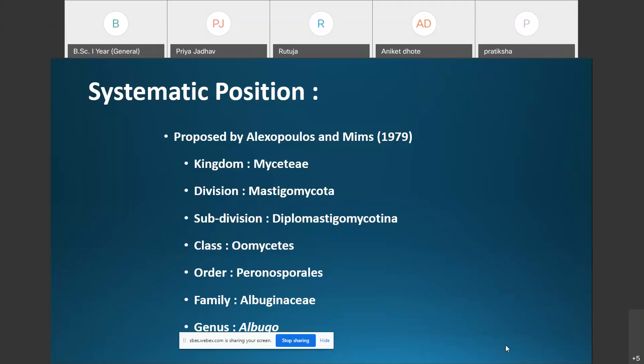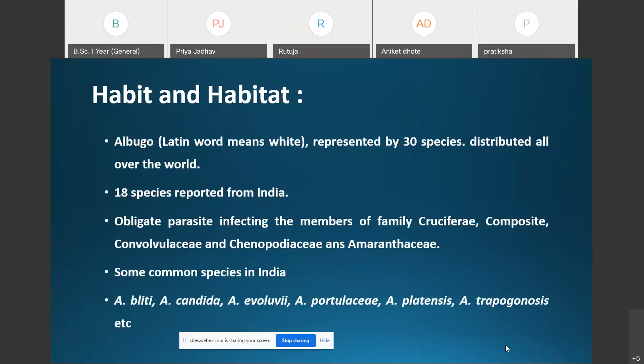Regarding the habit and habitat of Albugo: the term Albugo is derived from a Latin word meaning white. Albugo is represented by about 30 species which are found in most parts of the world.